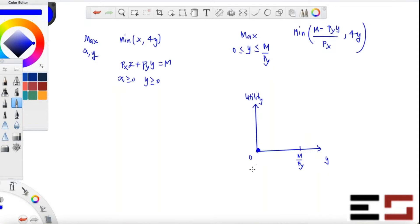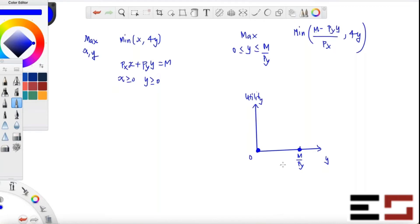When y equals m divided by py, the value of satisfaction is again zero, because the first term will be zero and the second term is some positive number, so the min is zero. So both endpoints are on the graph of the utility function — just by straight inspection.